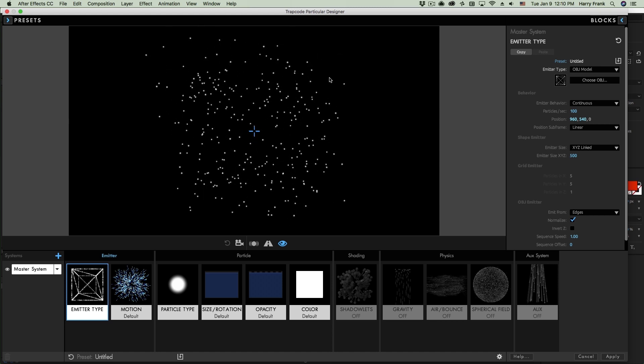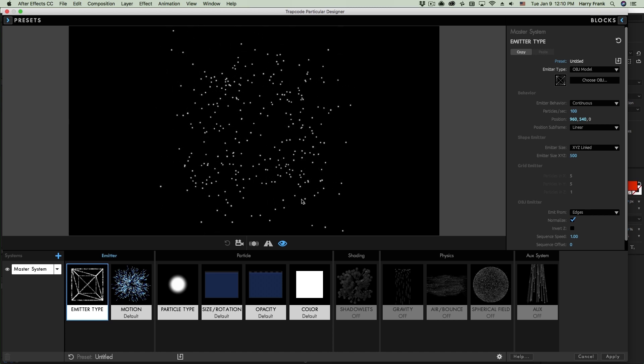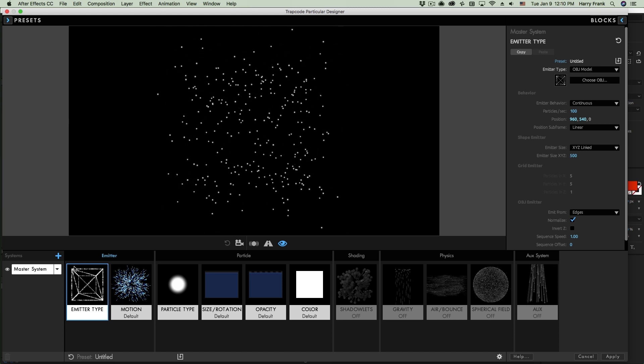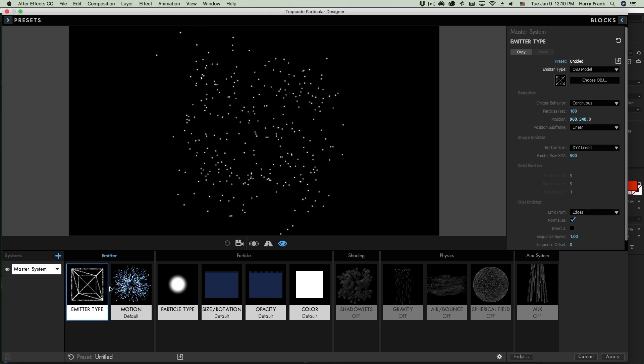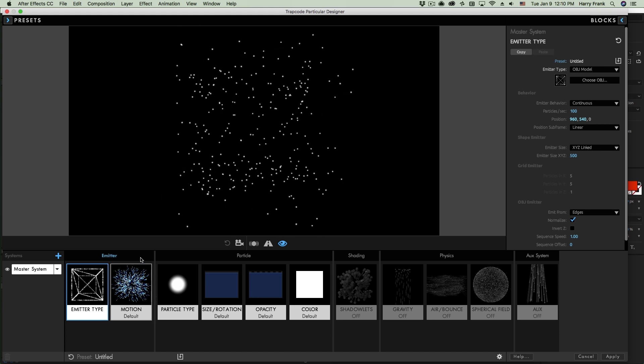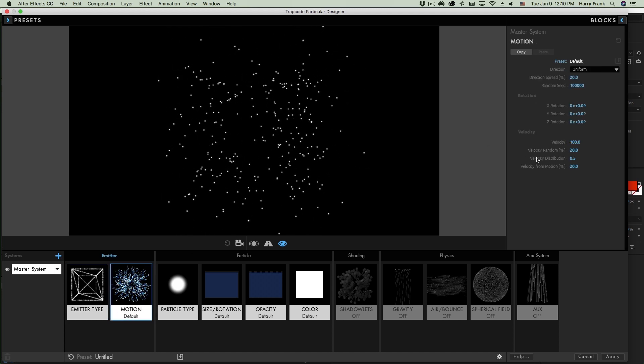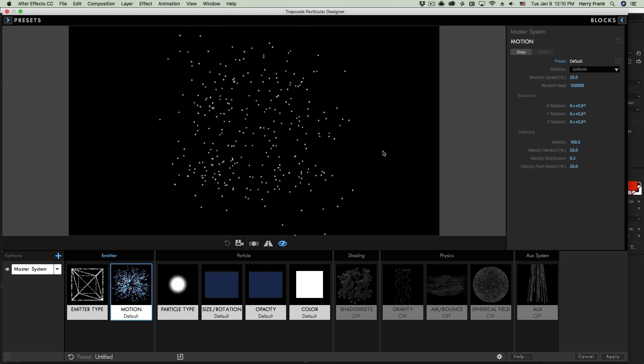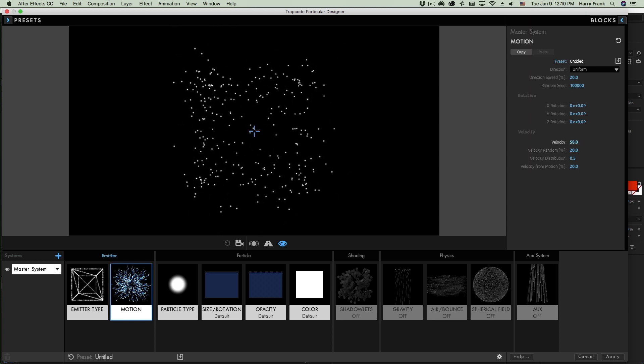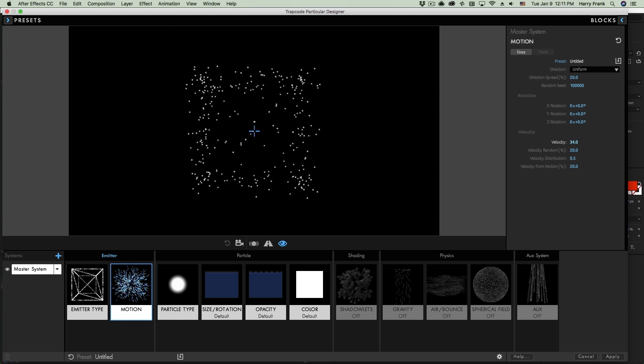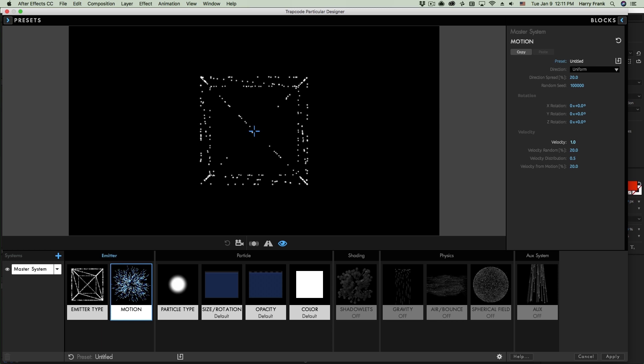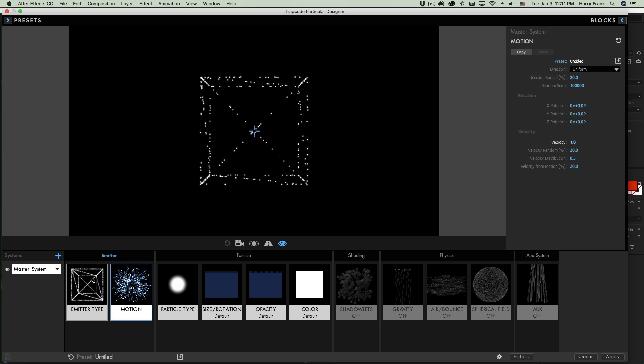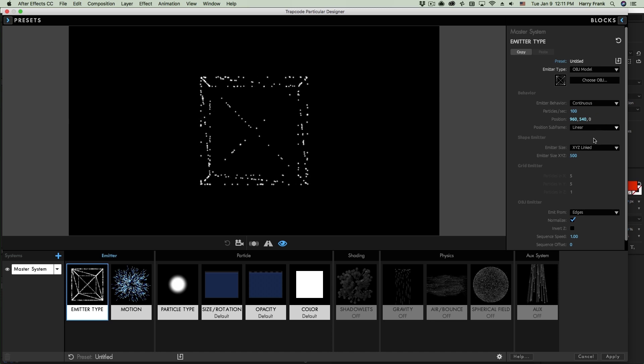Now because Particular is a particle system, even though we're generating particles in a shape, what they do from there is immediately start moving. You're not going to see a very well-defined shape. So for illustration purposes, I'm going to take this velocity down to zero. I'll click back on the emitter type block so we can take a look at our OBJ options.